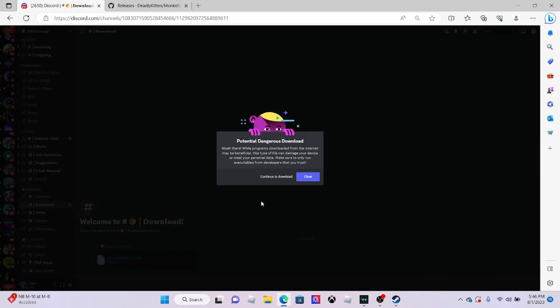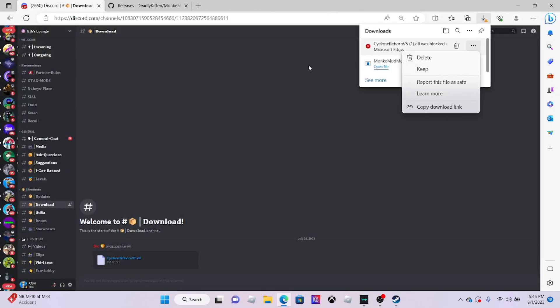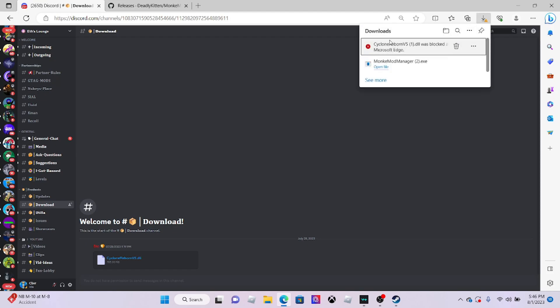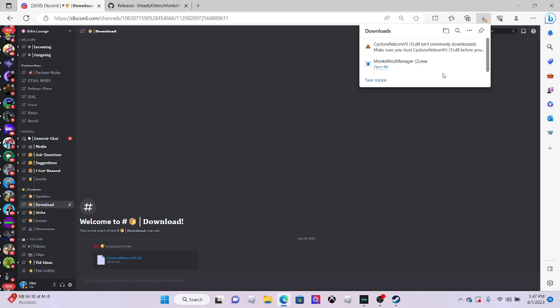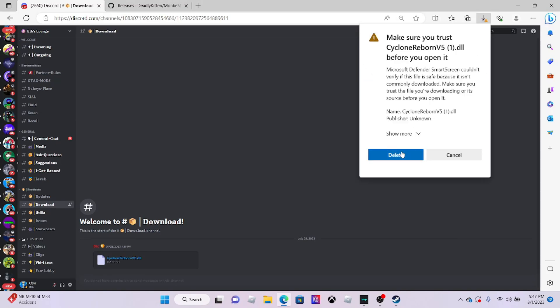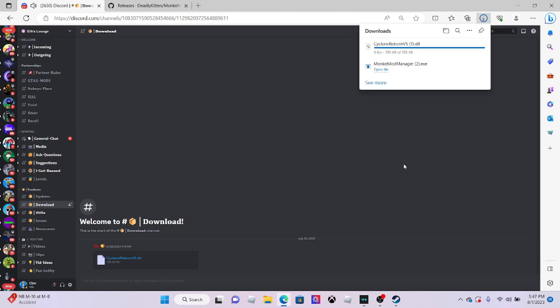Now you want to download his mod menu, Klai Clone Reborn Z5. This mod menu is undetected. If something like this pops up, click the three dots and click keep anyway. Click three dots again, click keep anyway. Now it's downloaded.